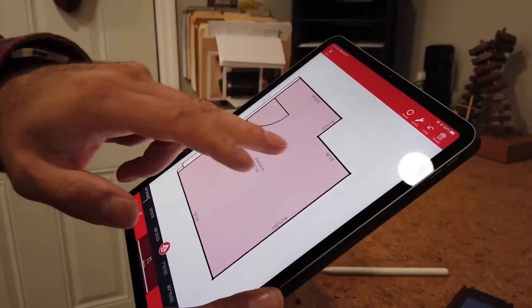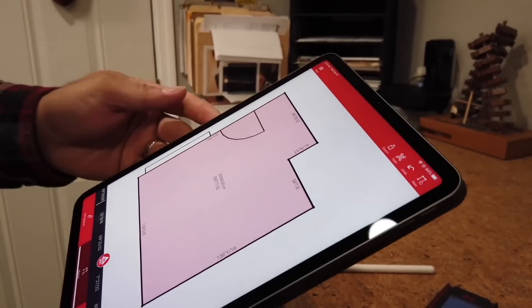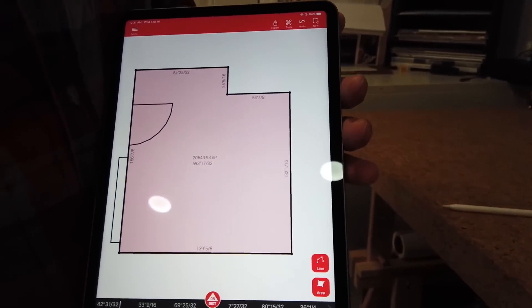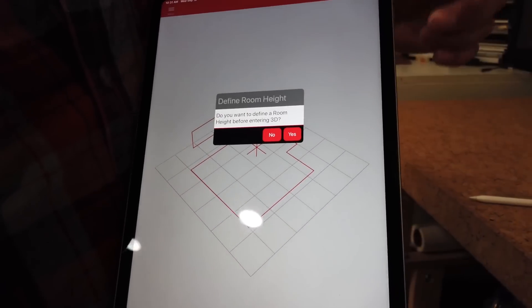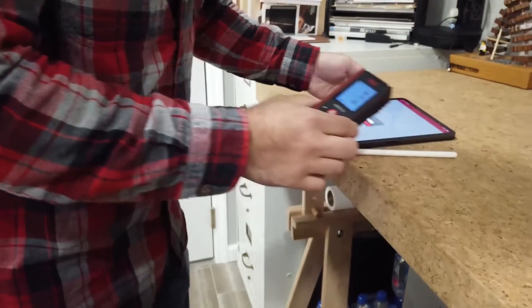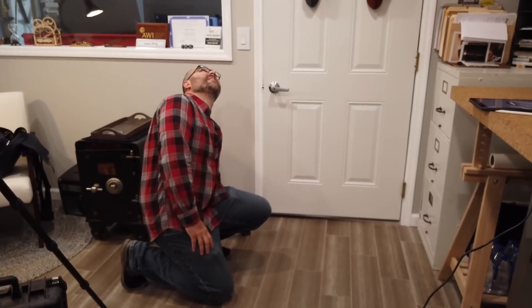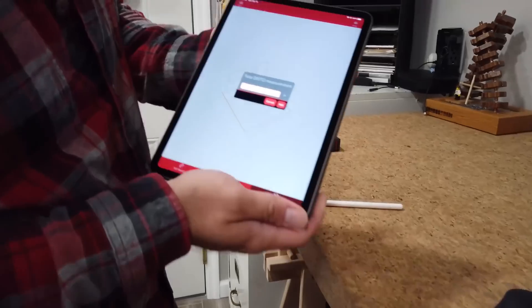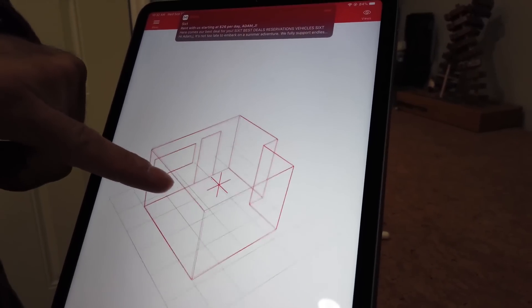Here's my door and my window. I have another door over here — I'm going to skip that because it's the same concept, but I can add as many as I need to. Now I'm going to hit 3D view. It's going to ask me for a height, so I'd like to add a room height — 96 and 7/32nds. Add. And here's my 3D view of the room.